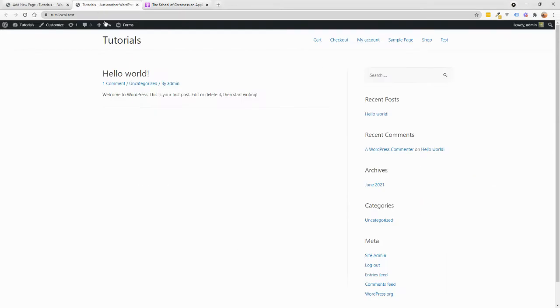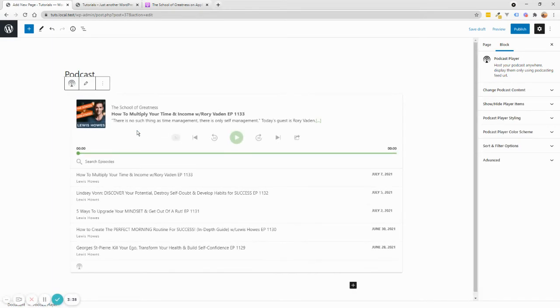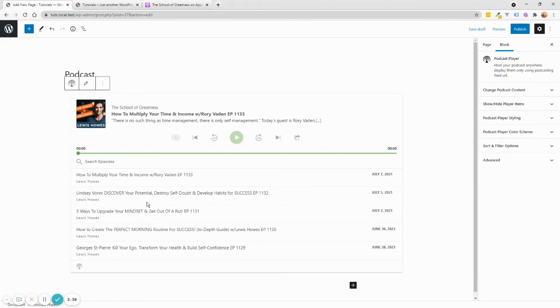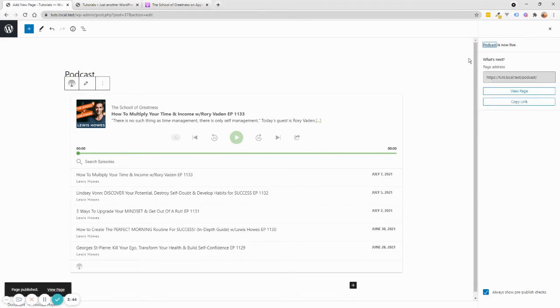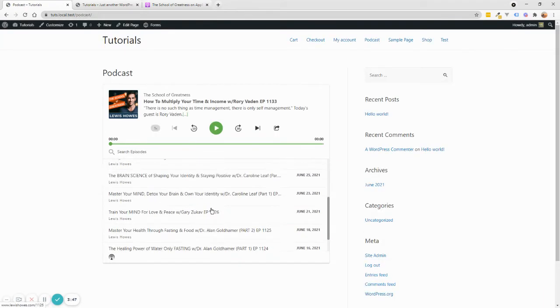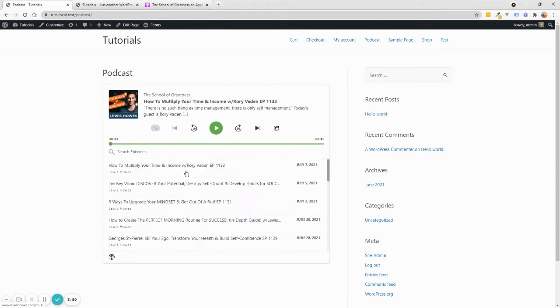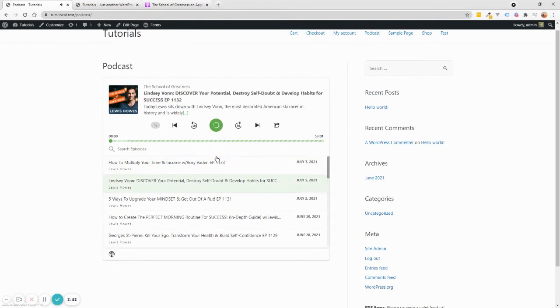So we're going to click on this. We're going to go here and we're going to click Use URL. Here we go. So it generates a player for you. This is fantastic. So we're done. We're just going to publish this right there. And we're going to click View Page. And here we go. We have our podcast page. We can load more episodes. And when we click on an episode, it will start the episode.